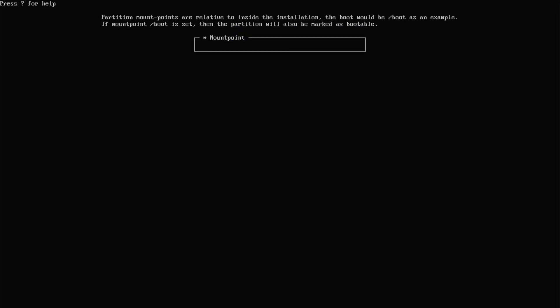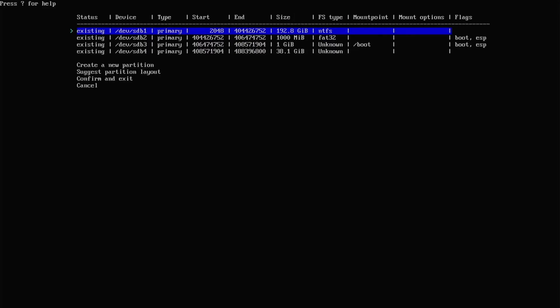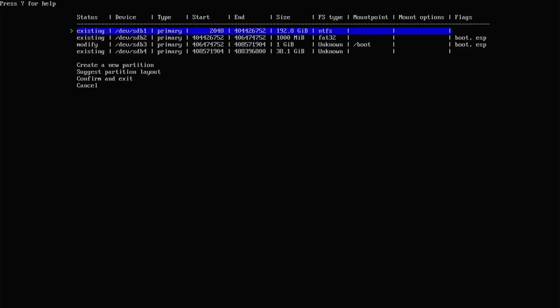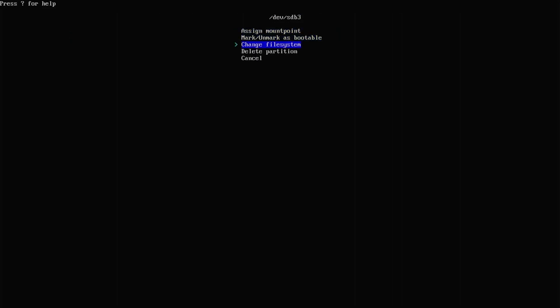Assign the mount point as /boot. Go back down. Mark to be formatted. Go back down. Change file system to FAT32.